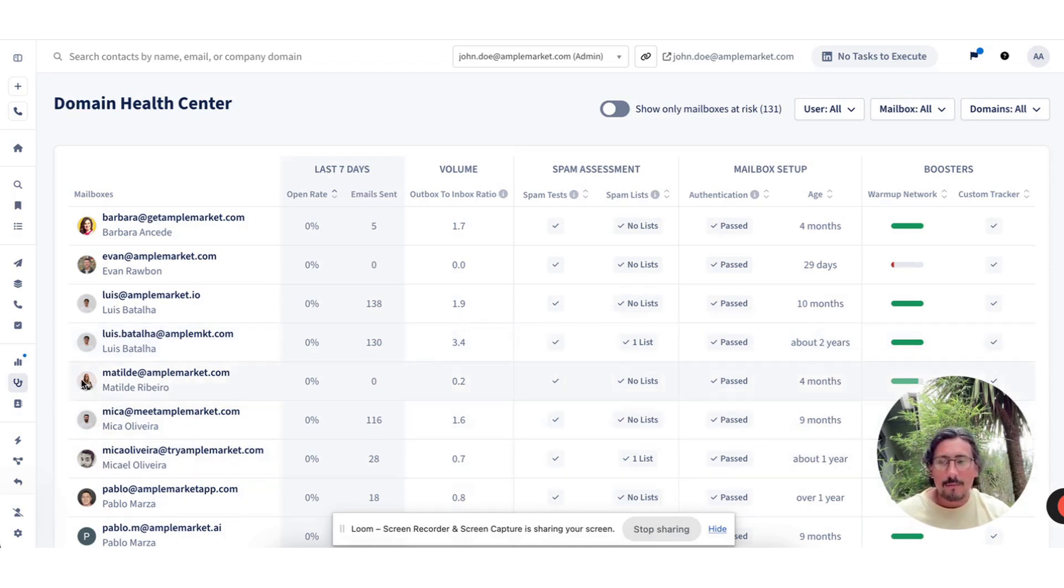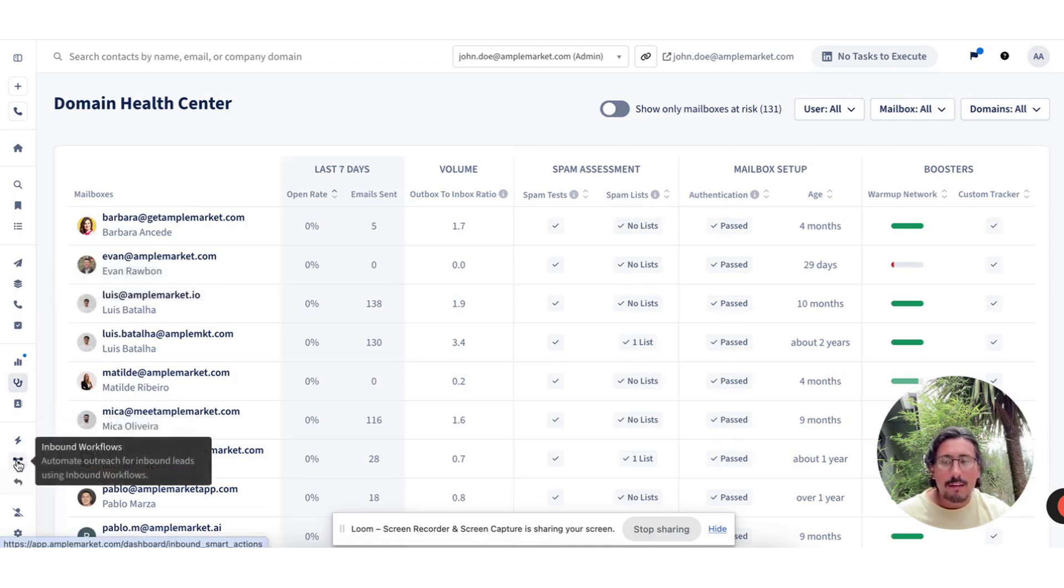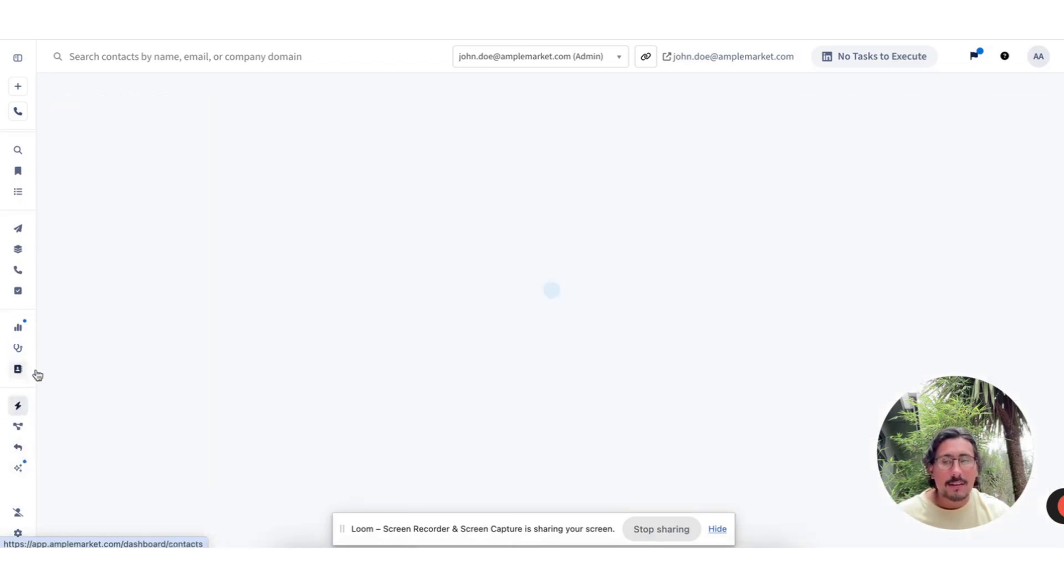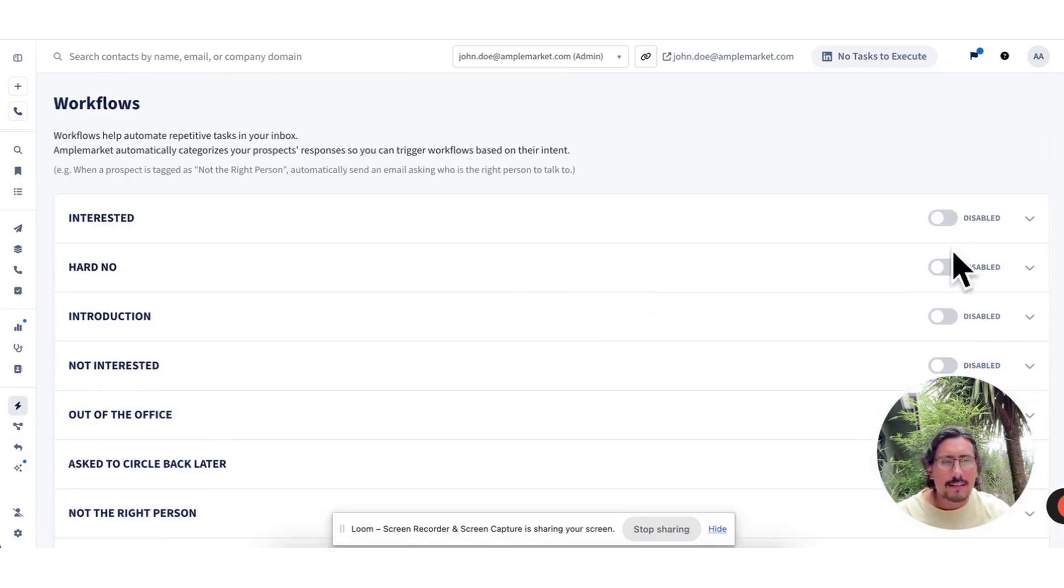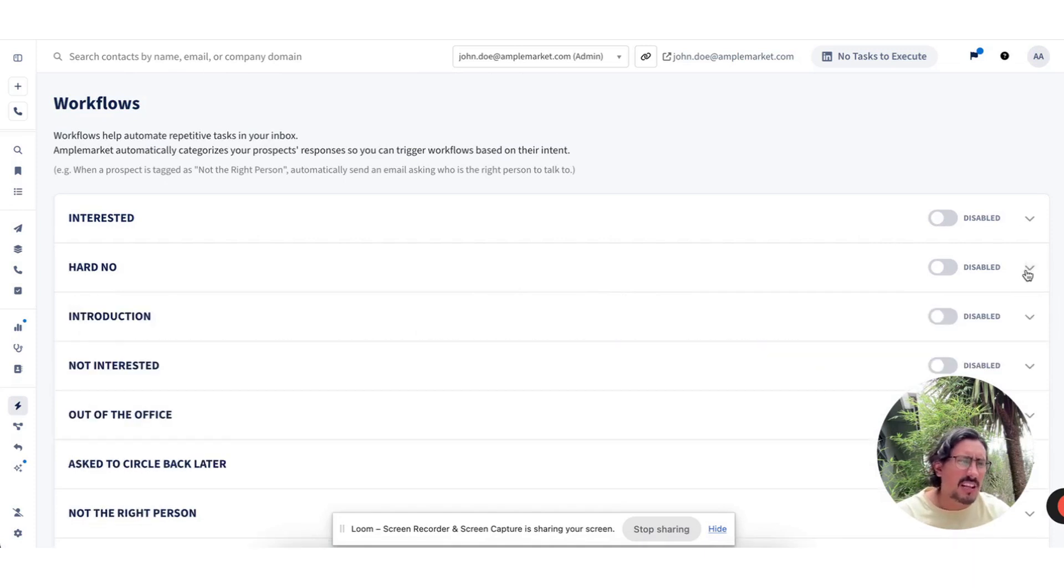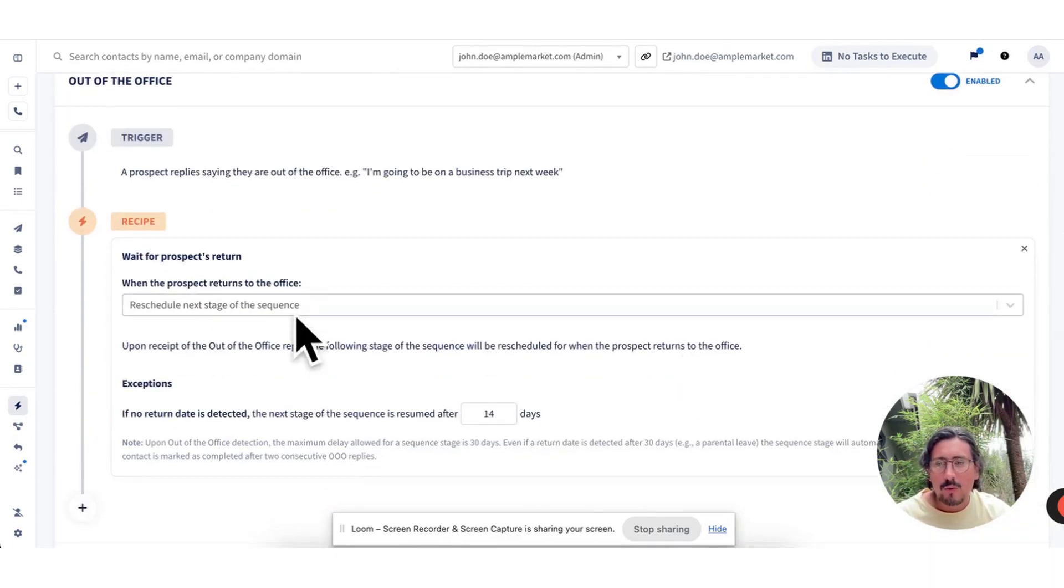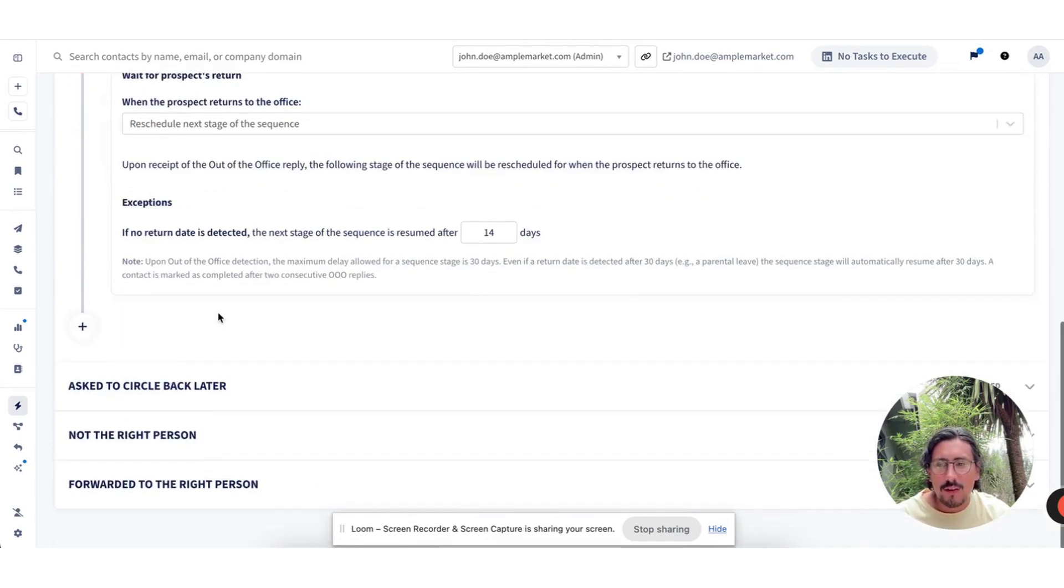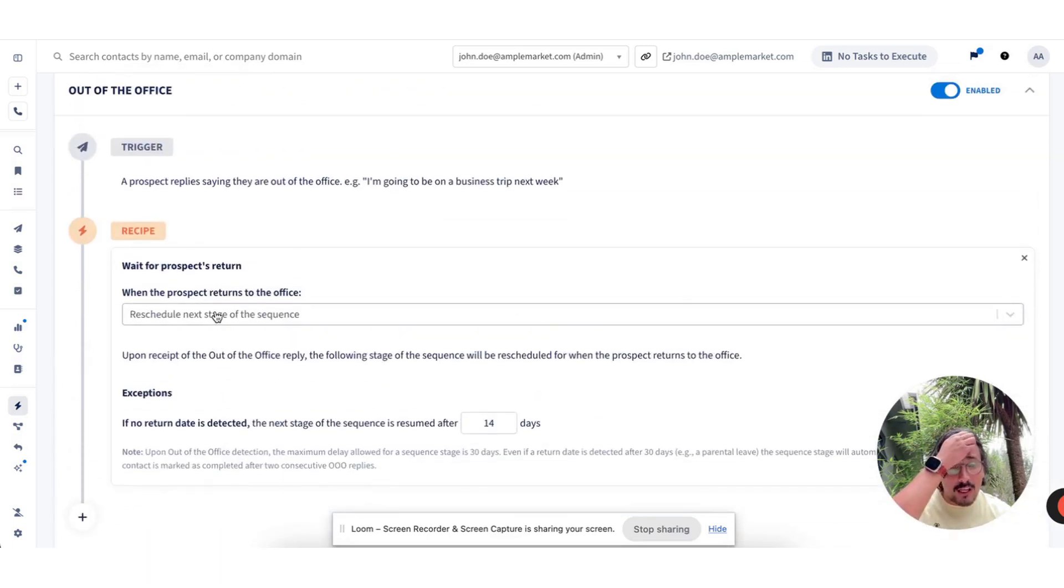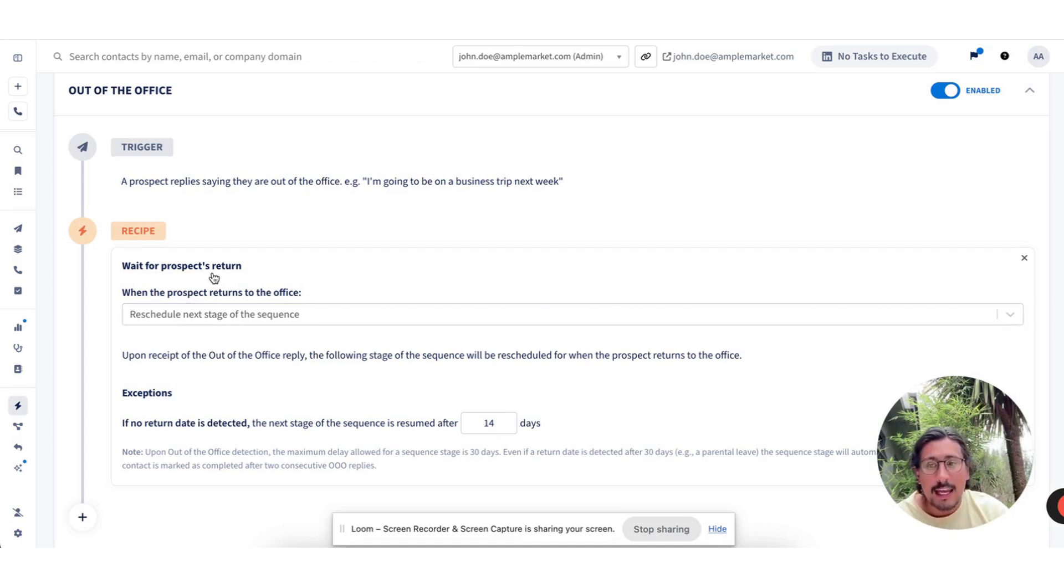Now, because we have the data and we have the engagement, we're also going to be able to create a variety of different workflows to automate some of those repetitive tasks. For example, let's say someone is out of office. We will automatically stop the sequence for them and we can automatically continue the sequence when they're back. If they've shared an alternative contact that we can reach out to, we can actually engage with them.